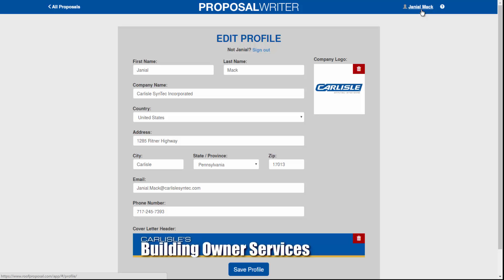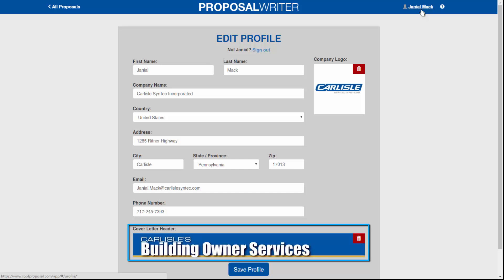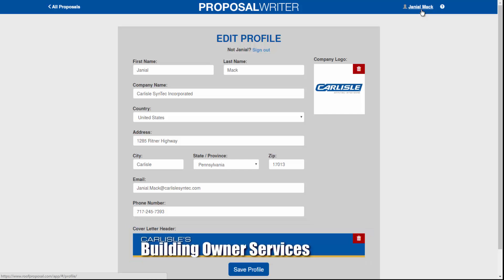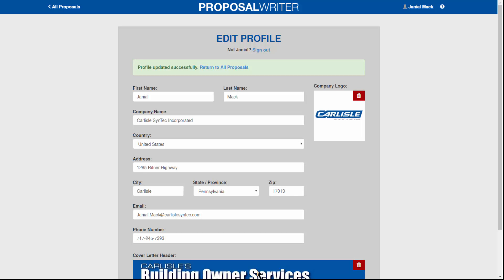In your profile you can do a couple of things. Put your information in so it will show up correctly on the front cover of the report. You can add your logo as a JPEG and also add letterhead here. Once you have the logo and letterhead in your profile, they will show up on every report. You can change any information at this location as well. Once your profile is set, you're ready to go.